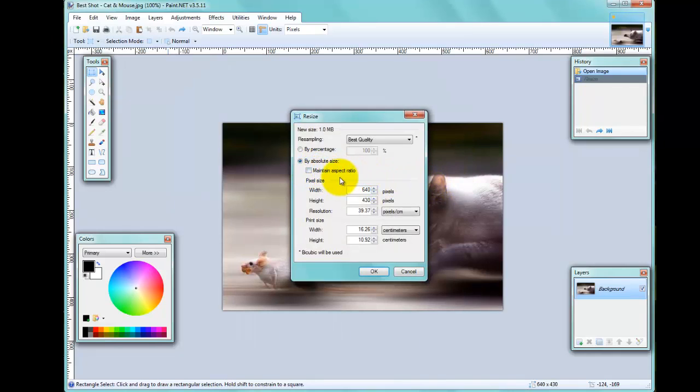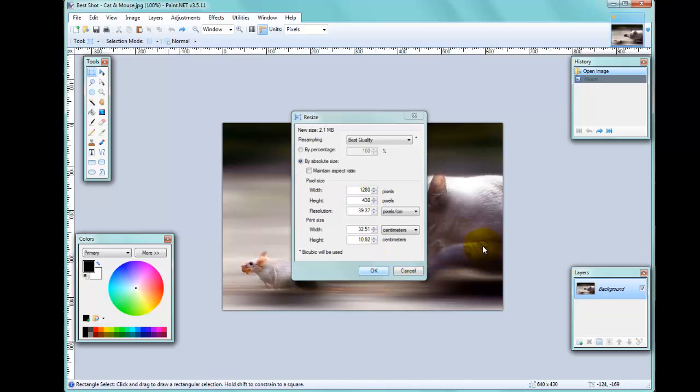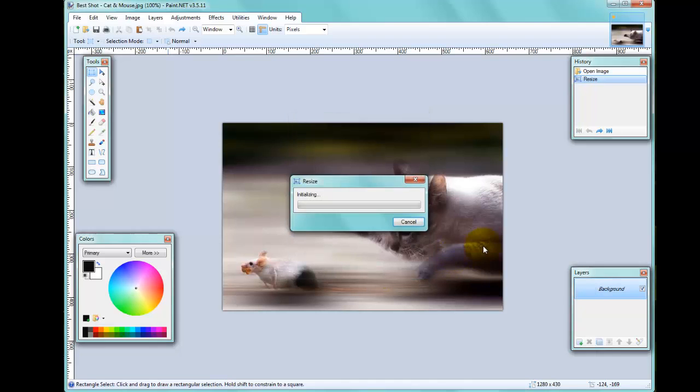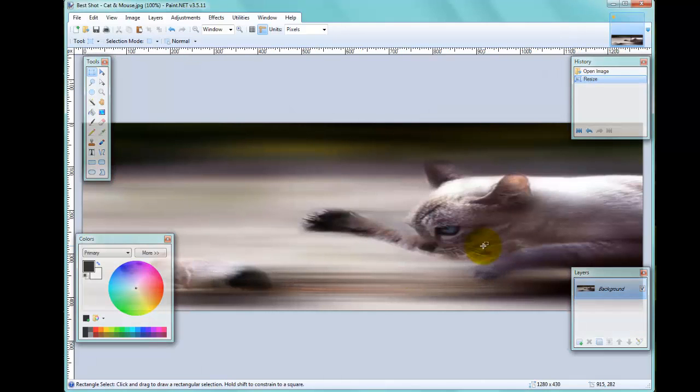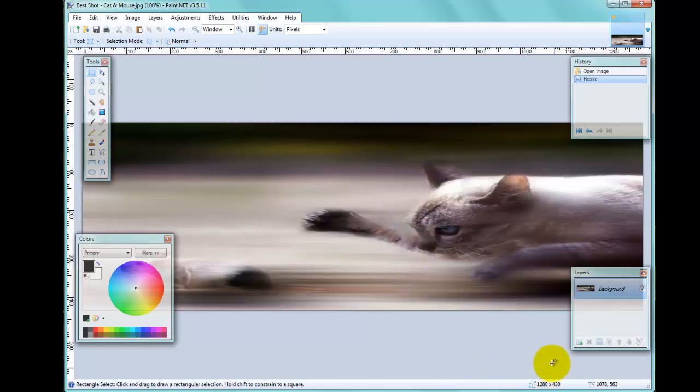If I untick that box and now change it to 1280, which is twice the size, you can see that the height hasn't changed. If I click OK, you can see that the picture is very distorted because I've made it 1280 wide but it's still only the same height that it was before—430 in height—so the picture is quite distorted.